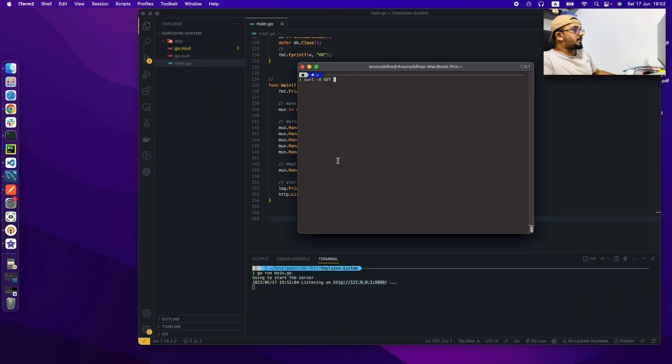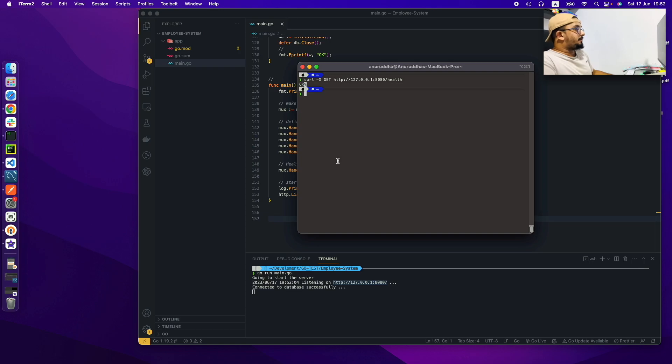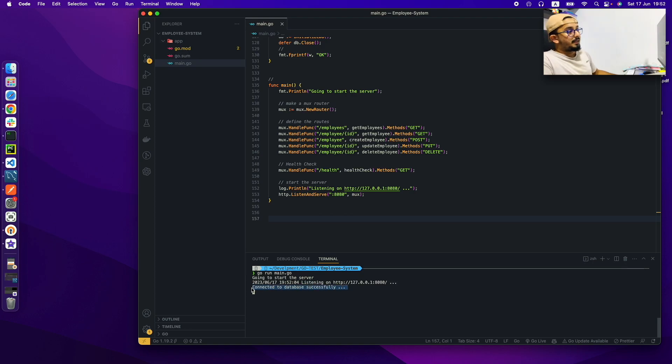So here after I ran the server I'm making a GET request to the health endpoint, and you can see I am getting expected result and our database is connected successfully which means the function works as expected.